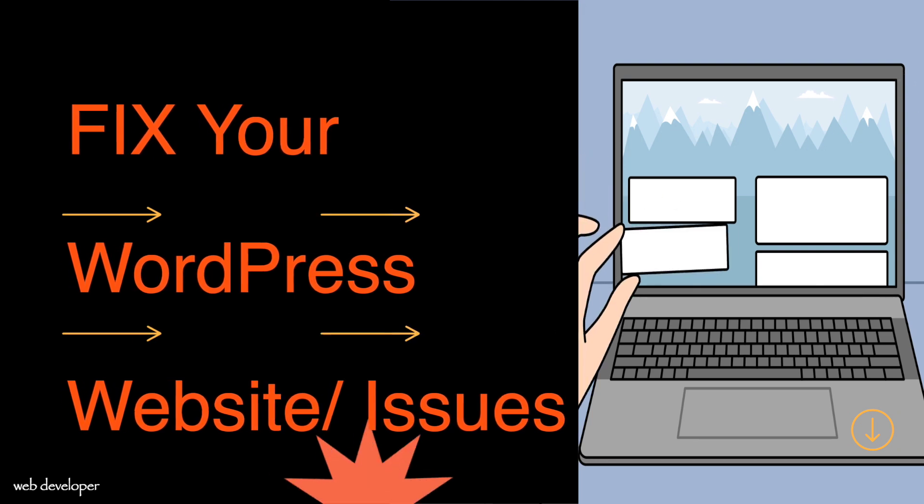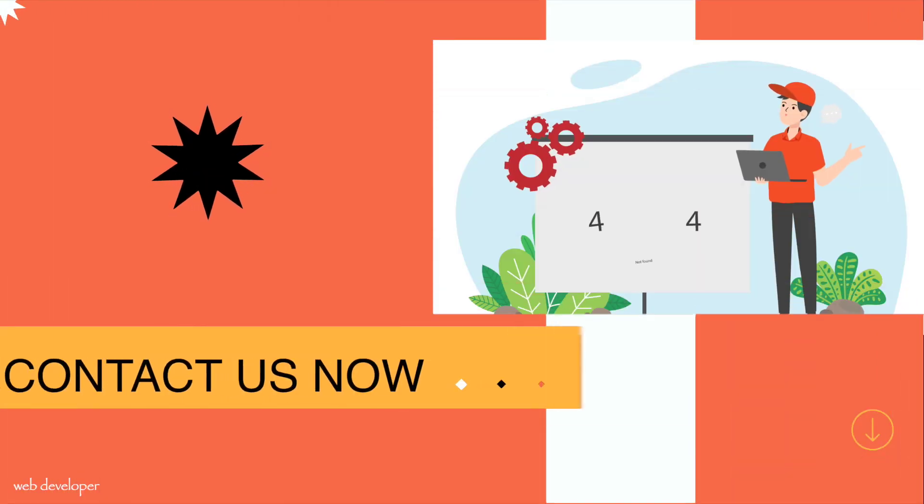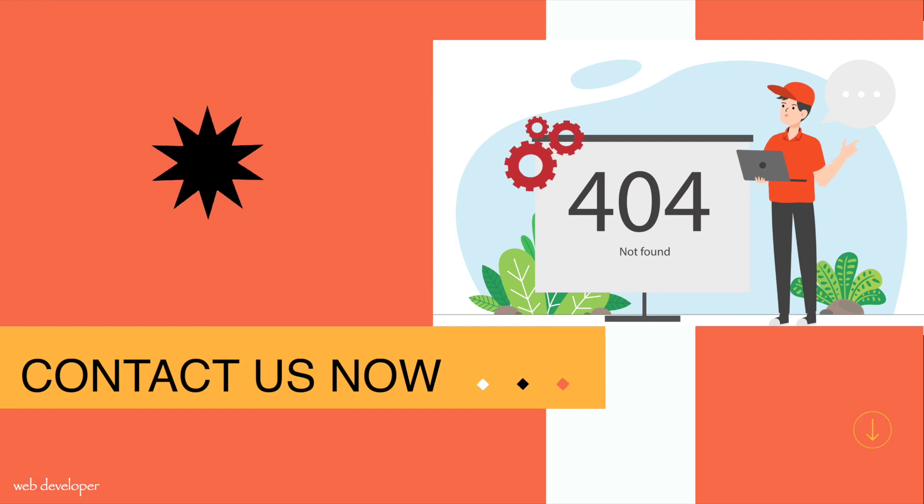WordPress redesign and revamp. Fix your WordPress website issues. So contact us now.